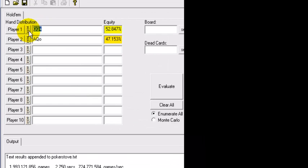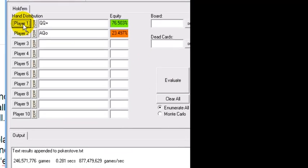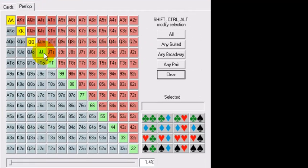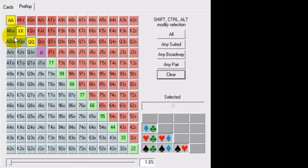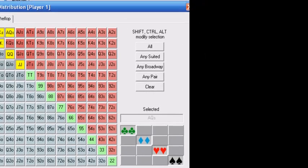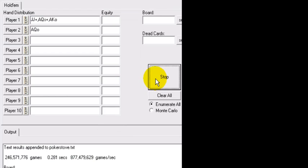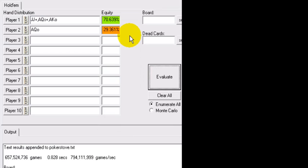And now, against the range of queens or better when we have our ace-queen here, look at the difference in equity. We only have 23%. If we were to extend that a bit, let's say he's 4-betting a bit wider. Let's give him this, and even then, I mean, maybe 30%, exactly.